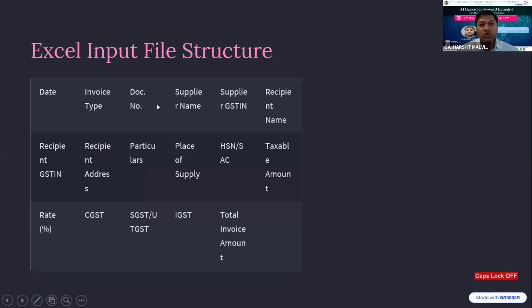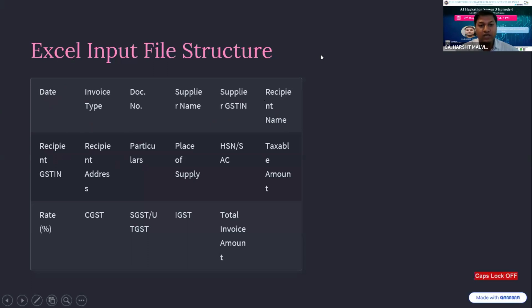These are the predefined columns which we need for the Python coding: date, invoice type, document number, supplier name, supplier GST number, recipient name. All these columns can be easily exported from your accounting software.